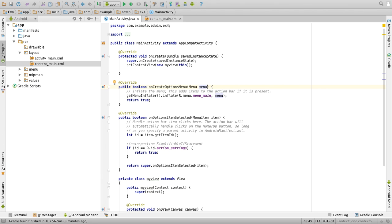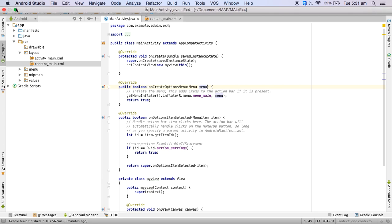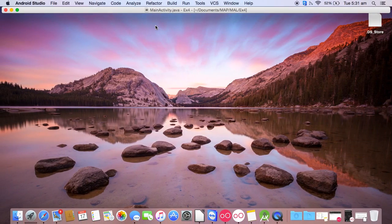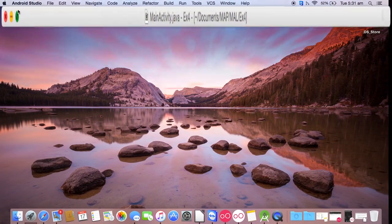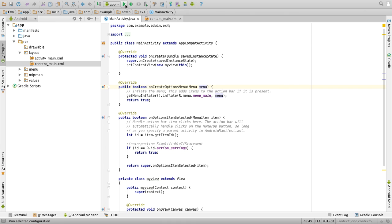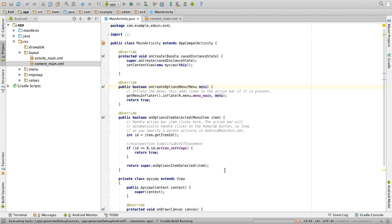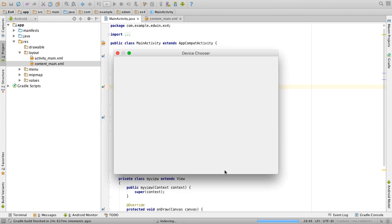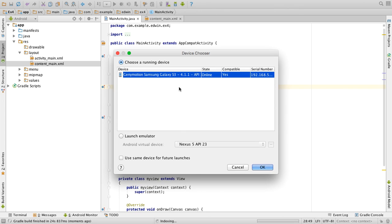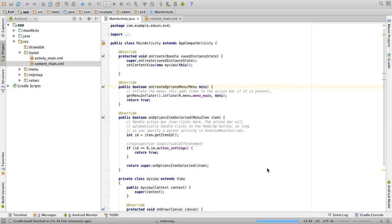Once done, save it and run your project. So Gradle is building the project, we'll wait for it to ask for the options. Select the device and click on OK.